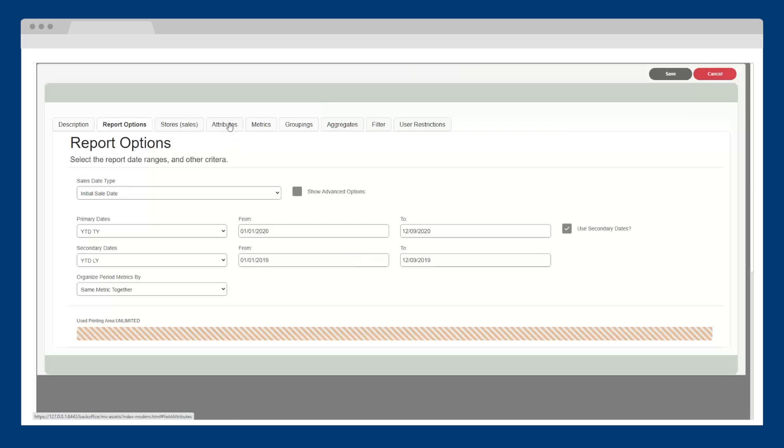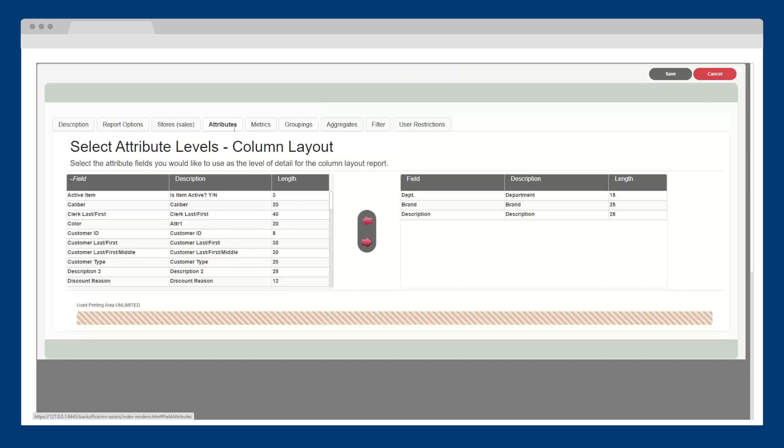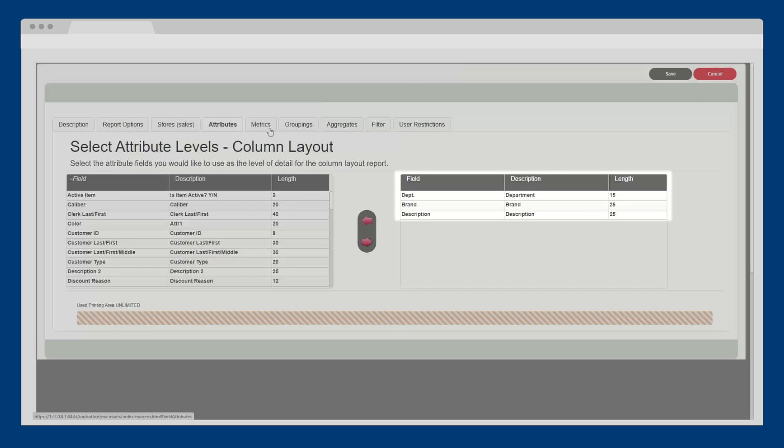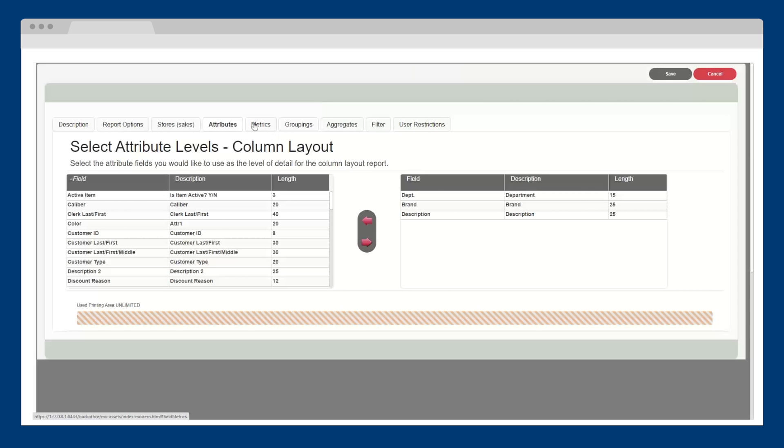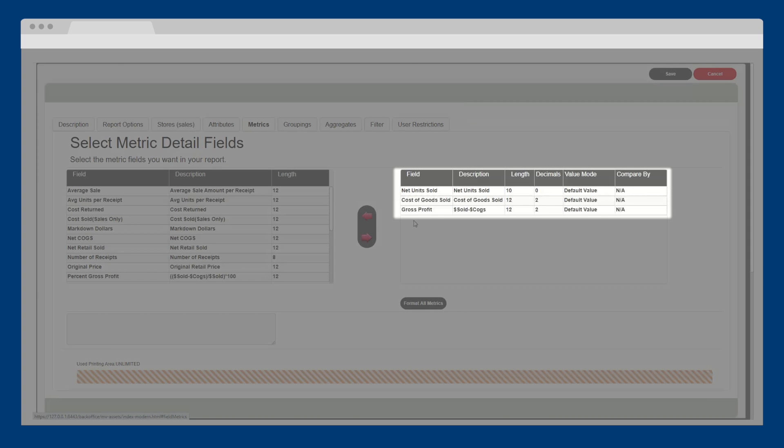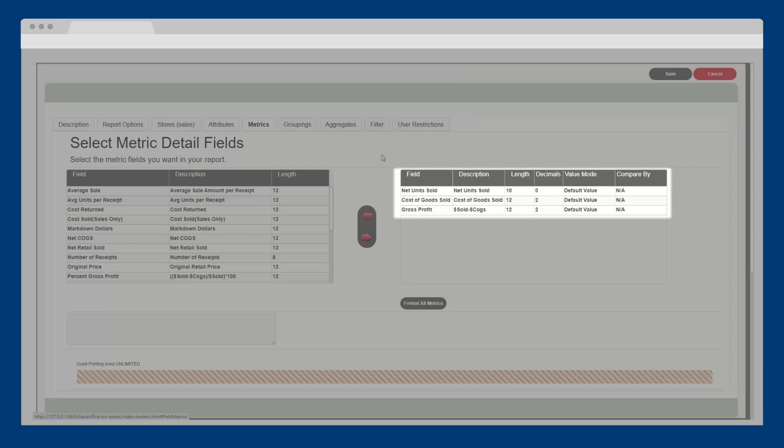In the attributes section, you can see that I'm analyzing department, brand, and product description. Within the next tab, you can select as many different metrics as needed to analyze your data in whichever way will help you better run your business. I'm using net units sold, cost of goods sold, and gross profit.